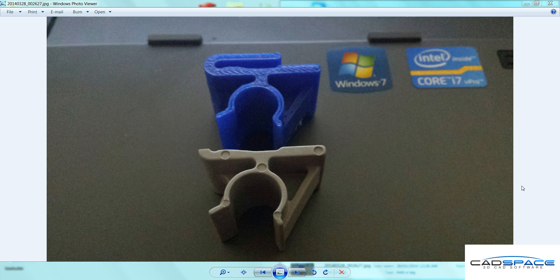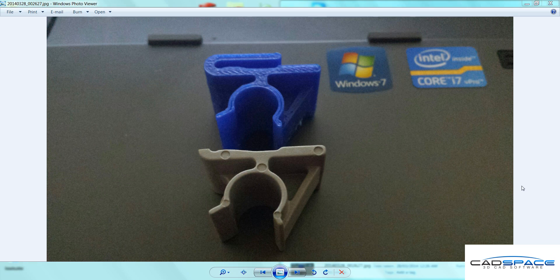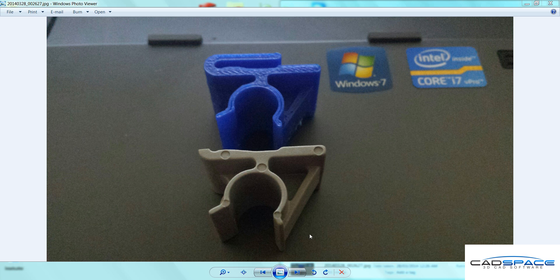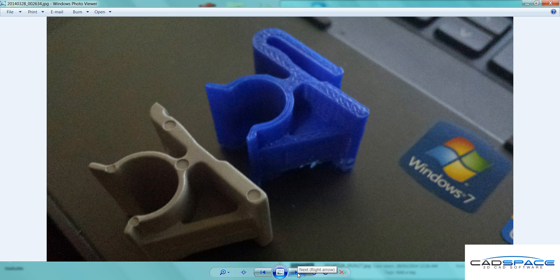So that was a quick time lapse of the 3D printing process. It actually took about 20 minutes and it used about 4 grams of plastic there. And you can see the end product is here. It's quite similar size. It definitely would serve the purpose. Just another different angle.